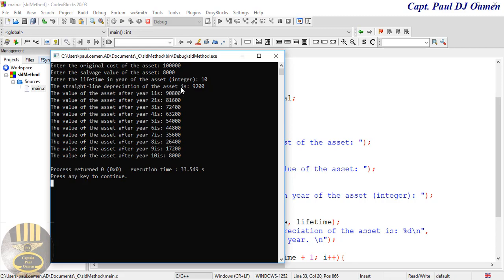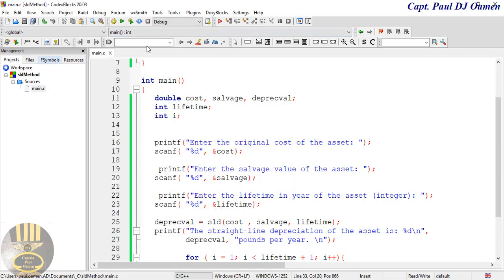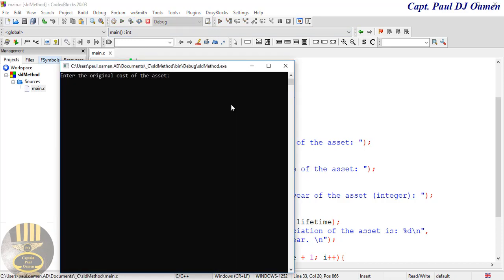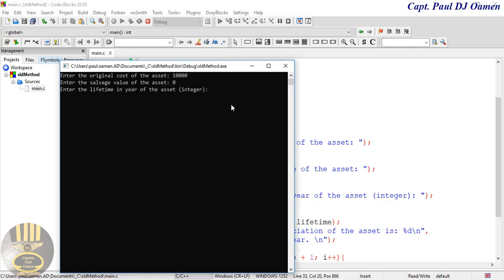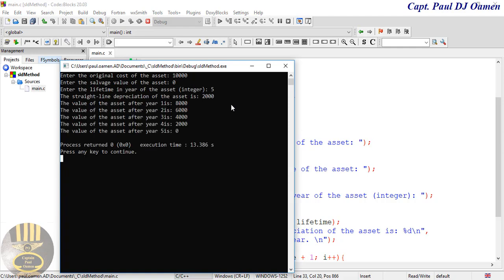Over how many years — let's say ten years. The straight line depreciation of the asset is nine thousand two hundred. That is brilliant! Let's try another one: cost of ten thousand, salvage value of zero, over five years — that gives two thousand.